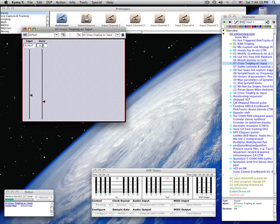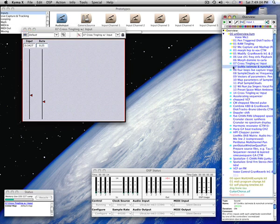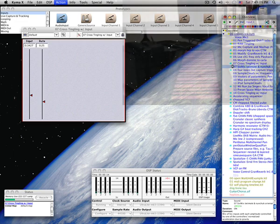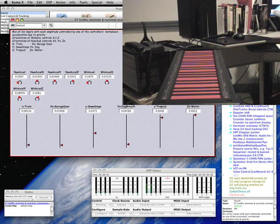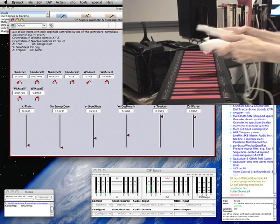Once you have all these modified sources, you can combine them together in mixers and timelines. This is a mix of six sources whose levels are controlled by the orientation of a remote and a nunchuck, talking to Kyma through OSCulator.